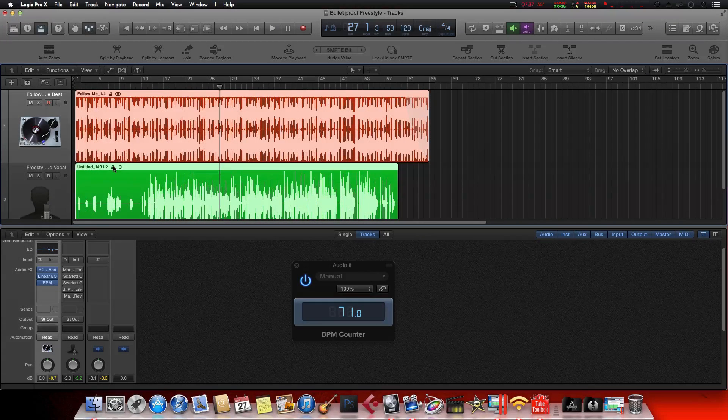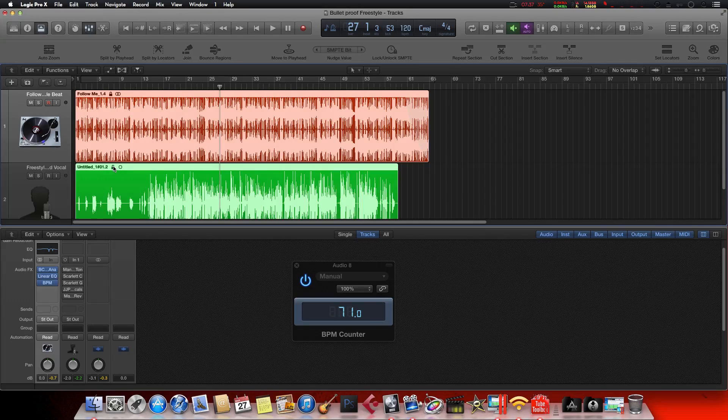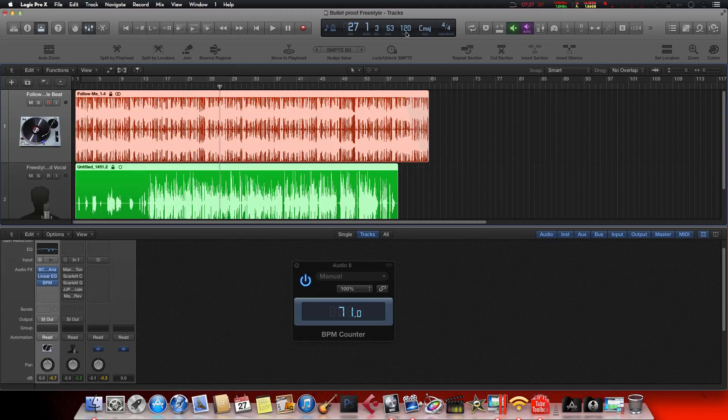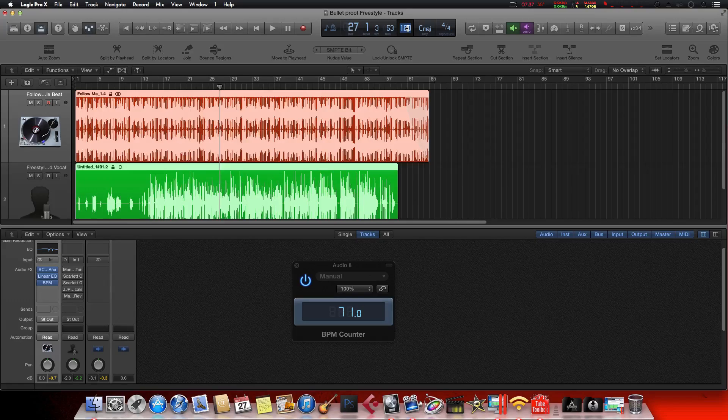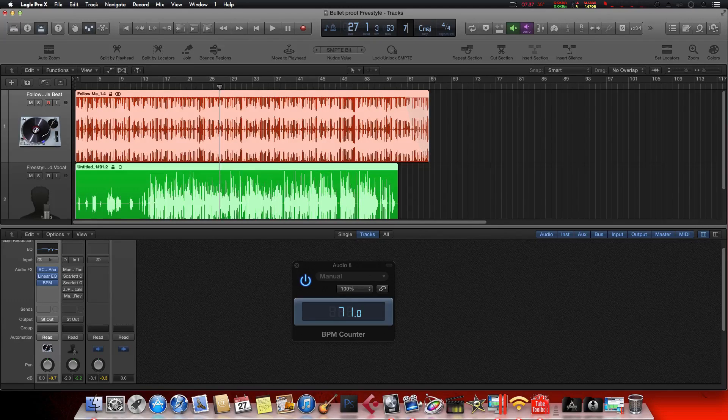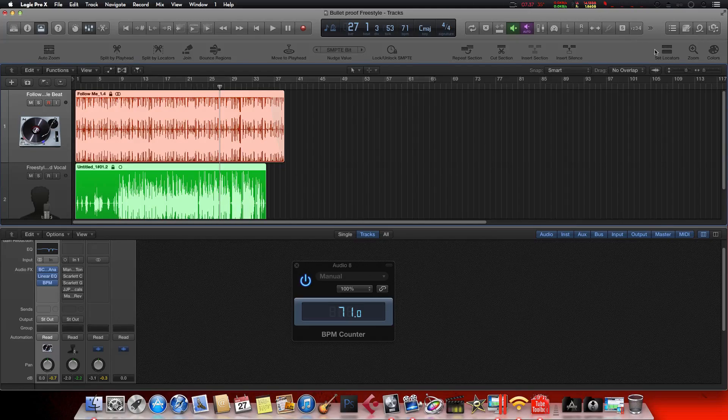Alright, so once they're locked in place, then you'll come up here to your BPM counter, double-click and type in the BPM you found - 71. There it is.